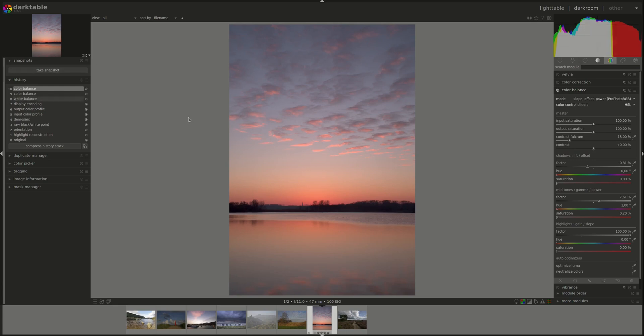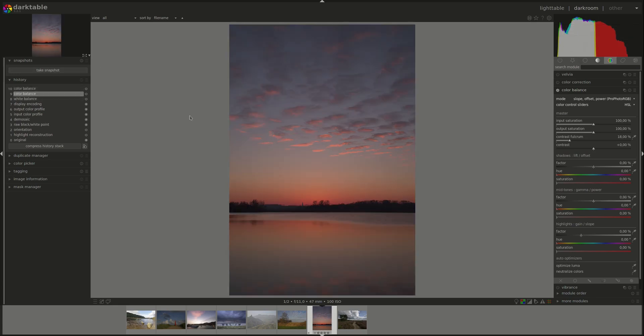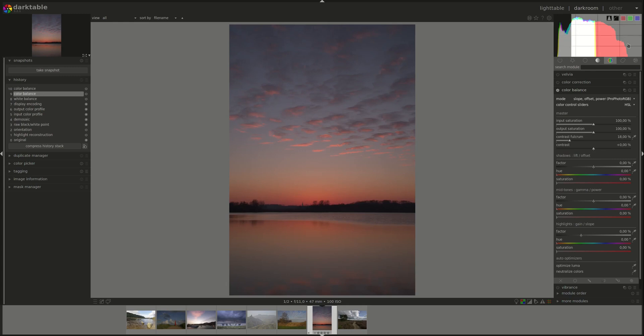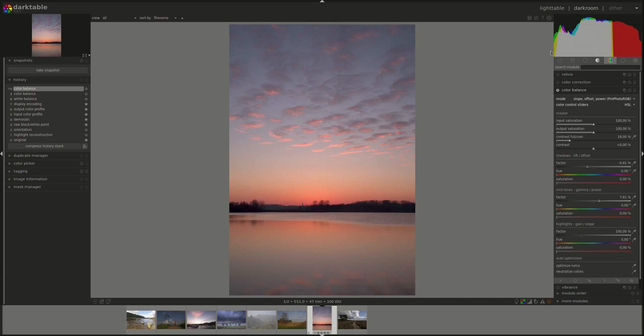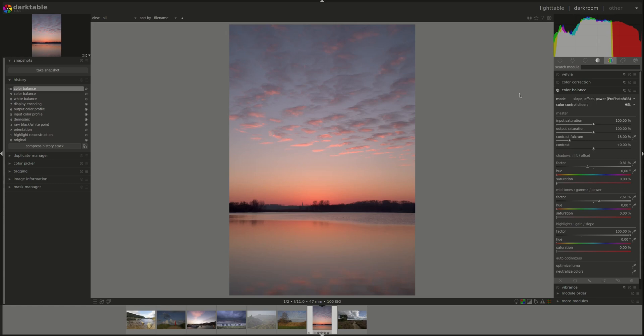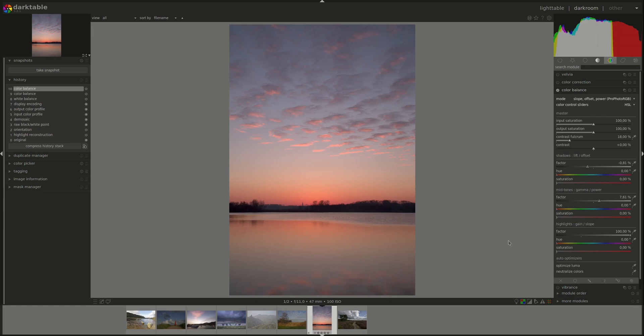So it's more or less like the levels module. Let's disable it again and see what happens in the histogram here when I click on it again. It spreads it across the whole range.